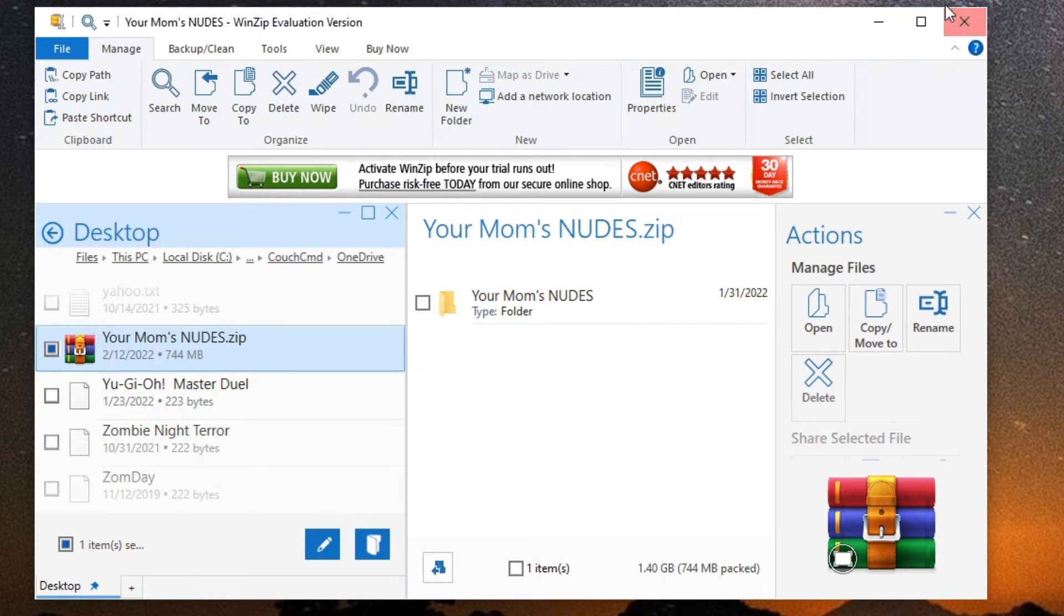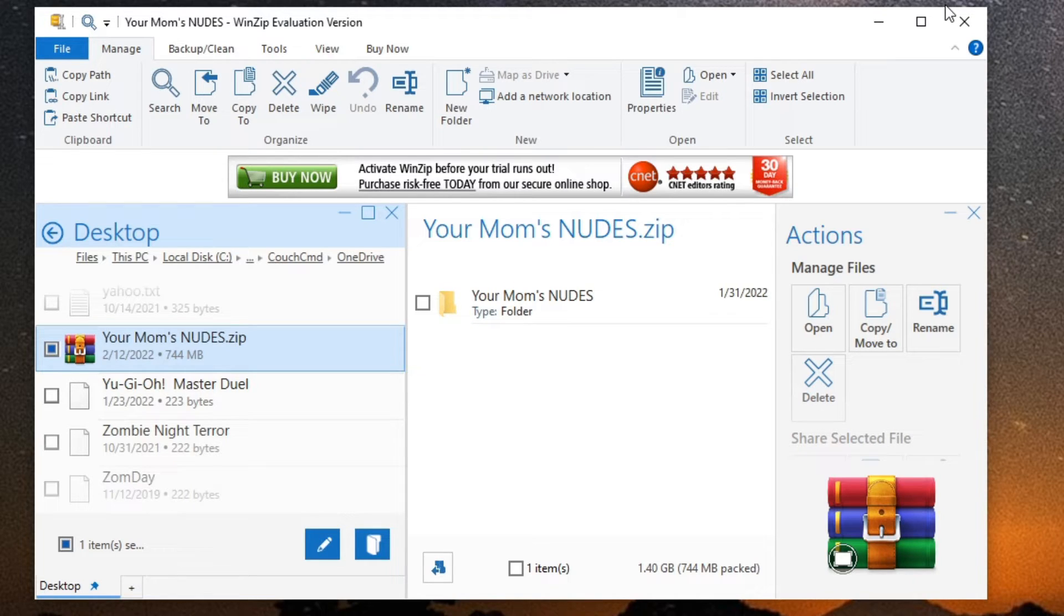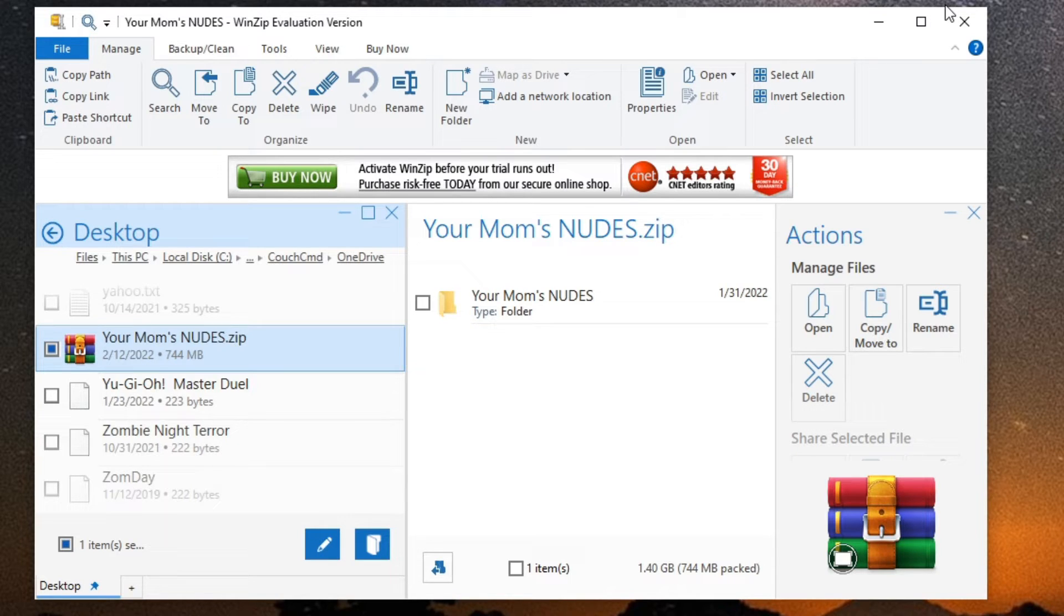Anyway, so that's WinZip. Again, paid software, you have the ability to access for evaluation, and it lets you open everything from 7Zs to RARs to a variety of other things along with the basic zip files.